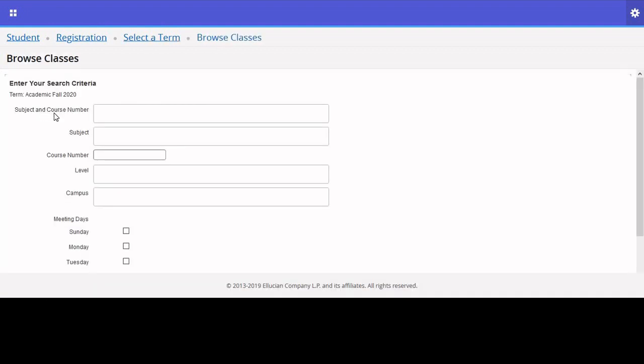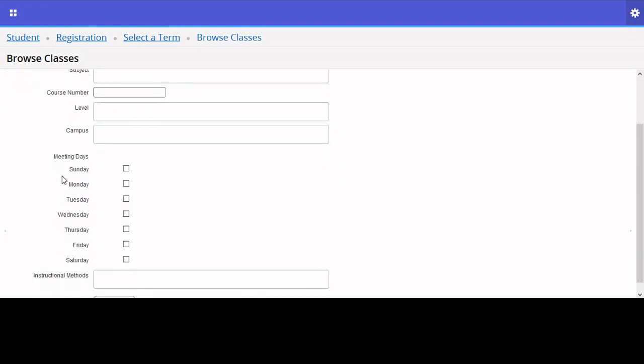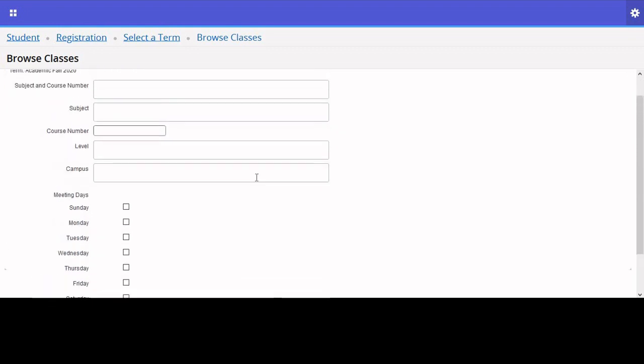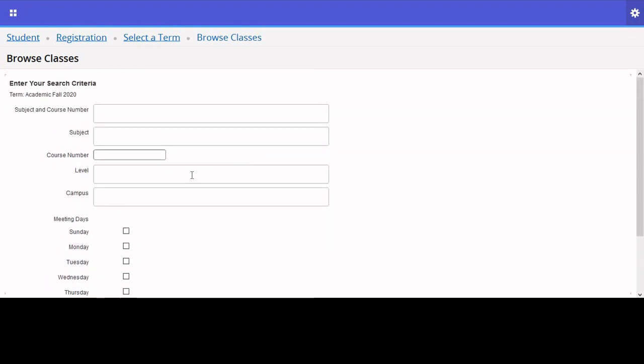Here you can search by things like Subject, Campus, Meeting Days, the level of the course. This provides you with a lot of control in terms of actually developing your timetable.